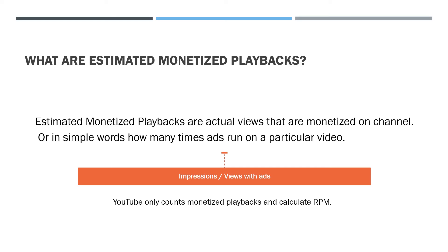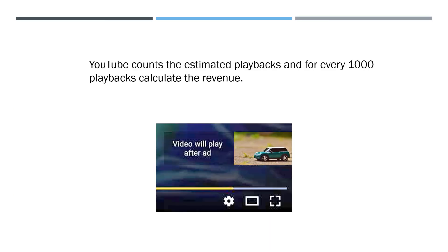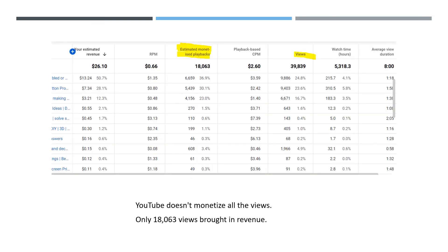YouTube only counts monetized playbacks and then calculates RPM. Take a look here — total views are more than the estimated monetized playbacks. YouTube counts the estimated playbacks and for every 1000 playbacks calculates the revenue. YouTube doesn't monetize all the views. Here you can see only 18,063 views brought in revenue, while the actual views are approximately 40,000.